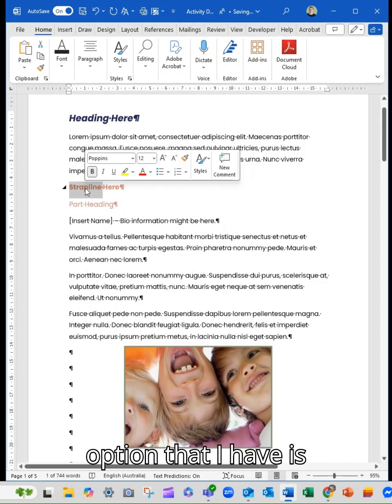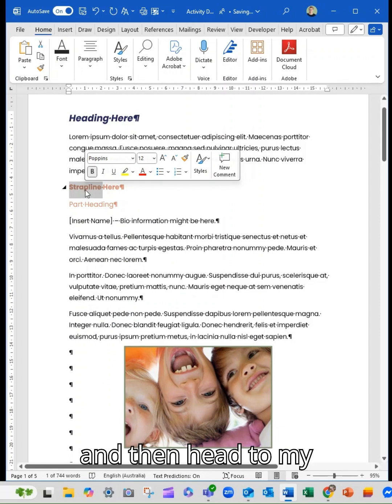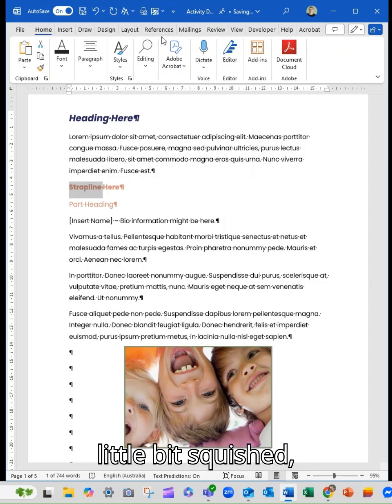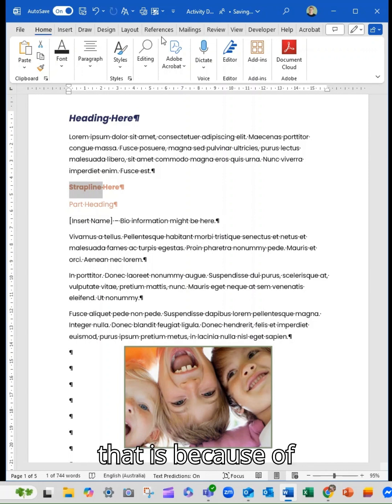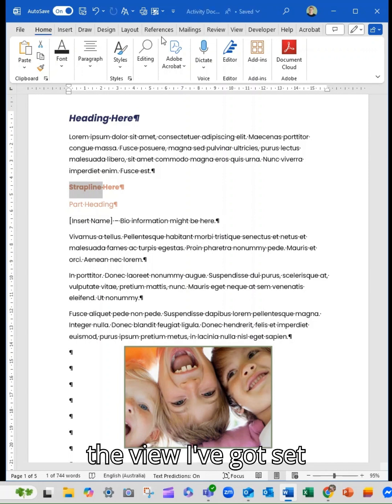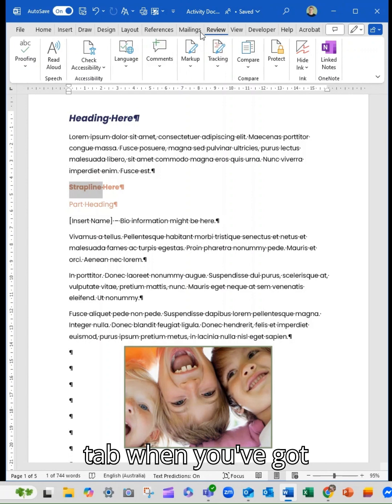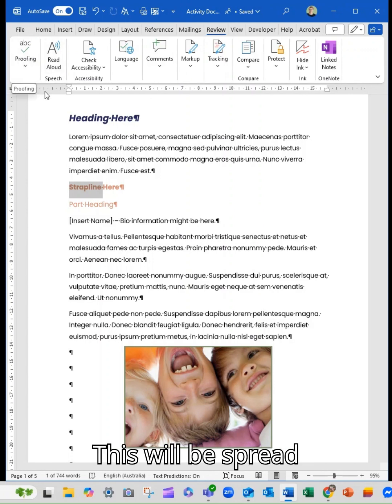The alternative option that I have is to highlight the text and then head to my review tab. Mine is a little bit squished, so just be aware that is because of the view I've got set up. But the review tab when you've got it on full screen, this will all be spread out.